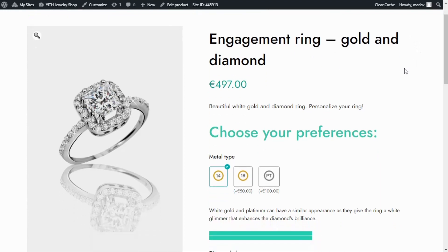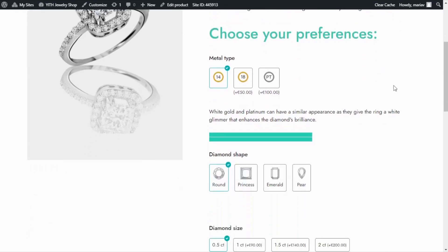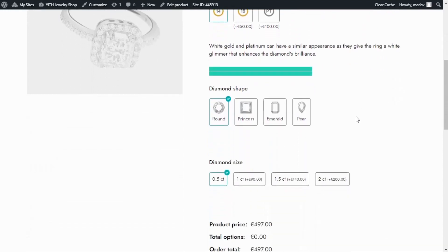Here we are inside the demo I use for the product addons videos, and today I will use this product, engagement ring, as an example to show you how we can use the display settings. Over here, we can see this option, diamond shape, and we see how the four options are showing in the same row.